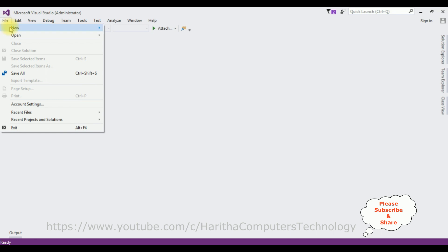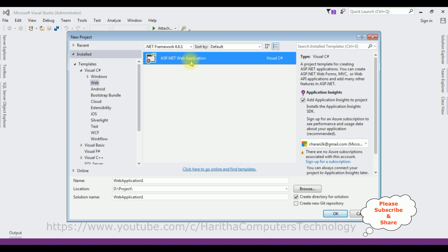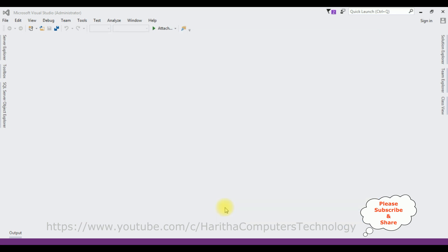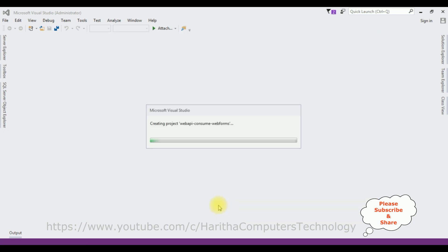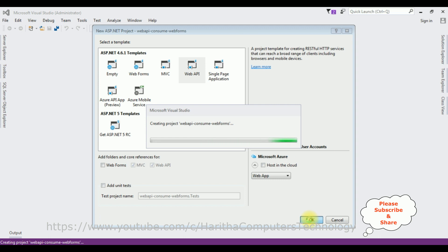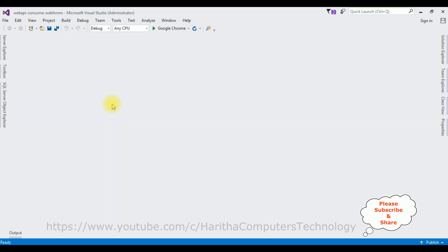Let's write the coding part for this video tutorial. I'm creating a new Web API application. Go to File > New Project, and from the web templates I'm selecting ASP.NET Web Application. The .NET framework I'm using is 4.6.1. The application name is 'WebAPIConsumeWebForms'. Click OK, and from the ASP.NET templates I'm selecting Web API. Click OK, and the project is created successfully.